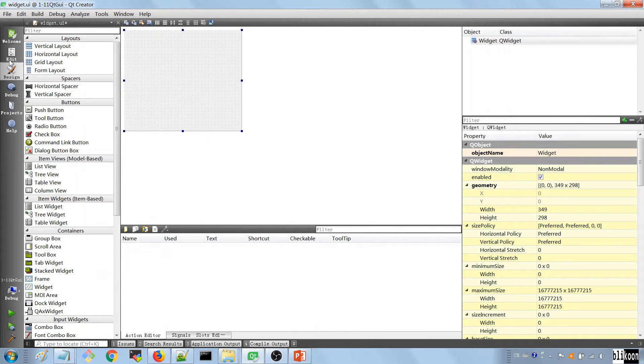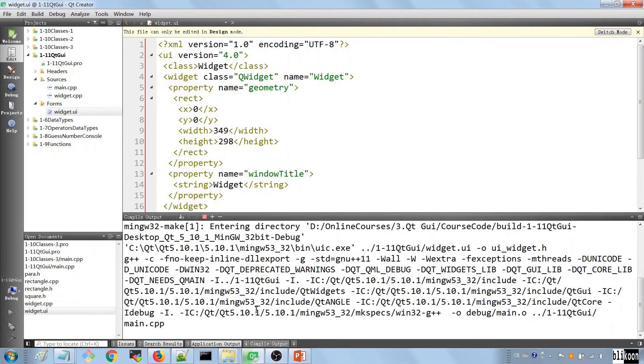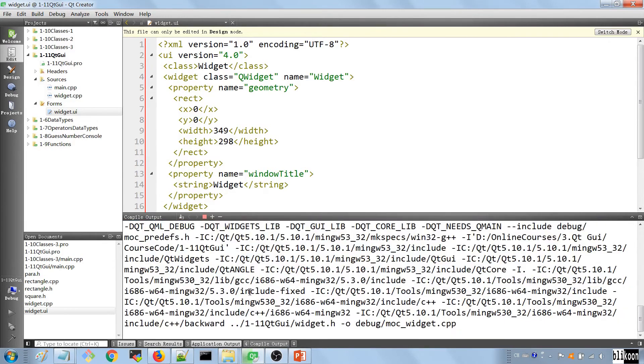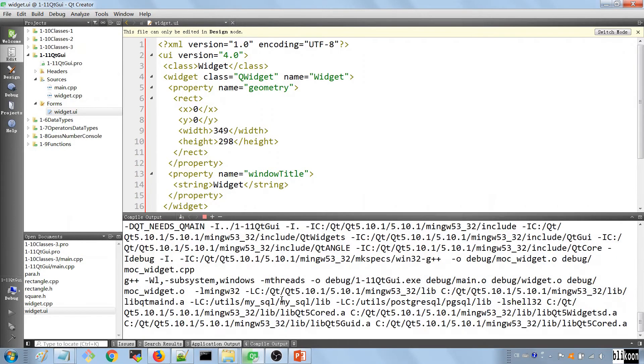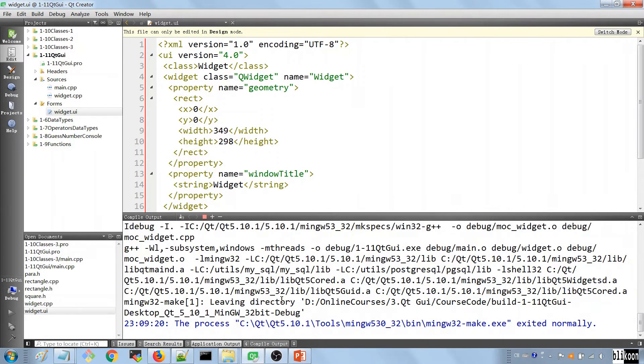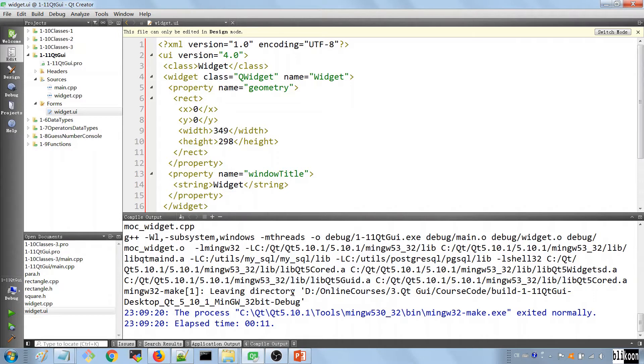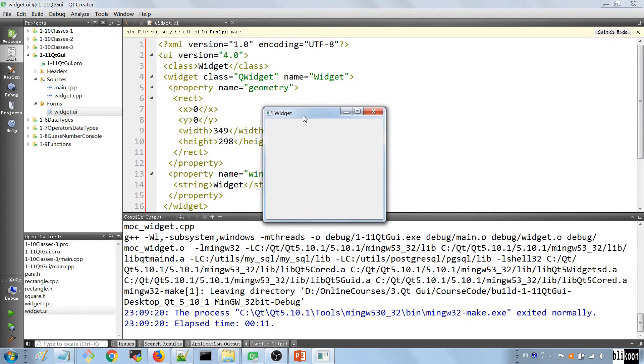And if you run the application right now, you're going to see a widget pop up on the screen. Let's run the application. Look at the compiled process so that you can see things happening. And we should be running in a second. Okay, you see our widget here.